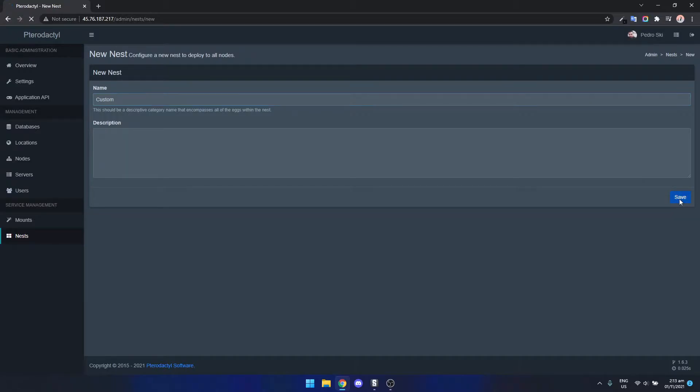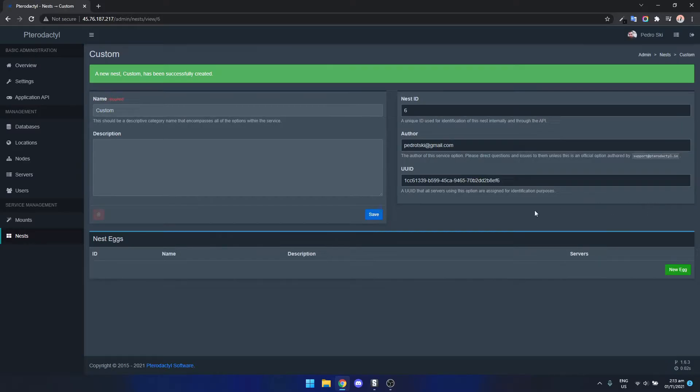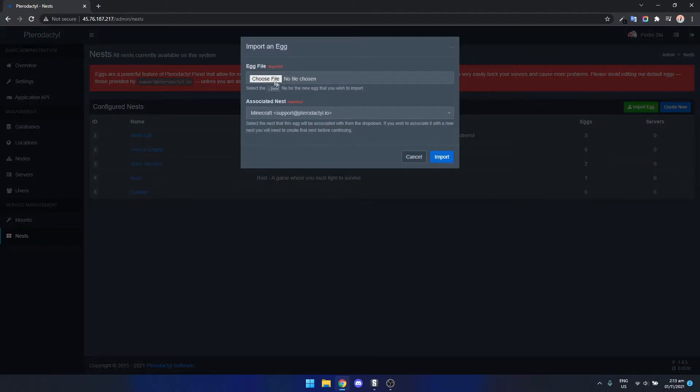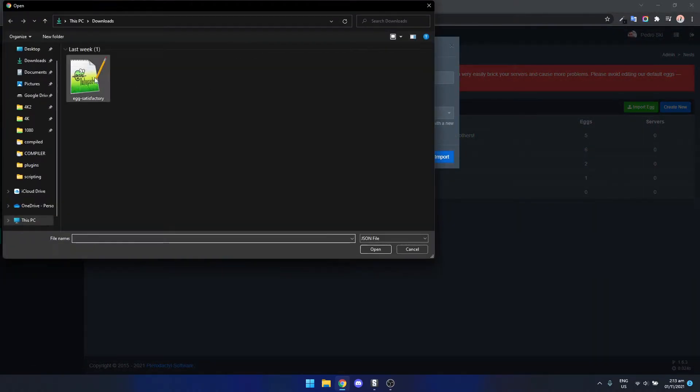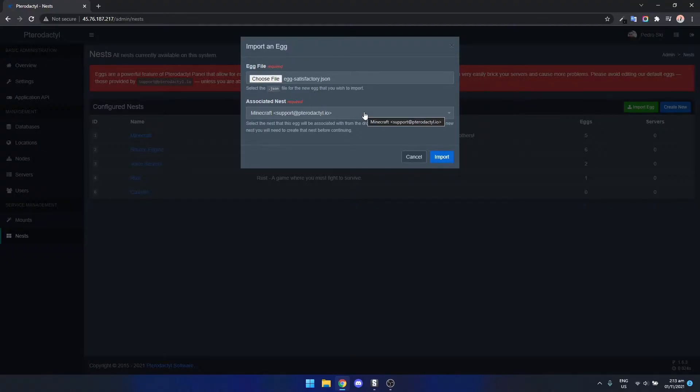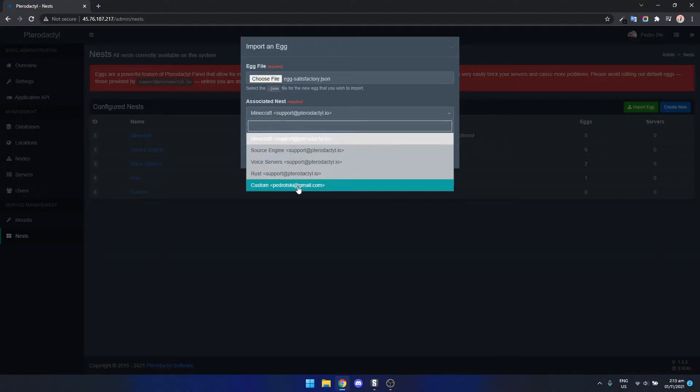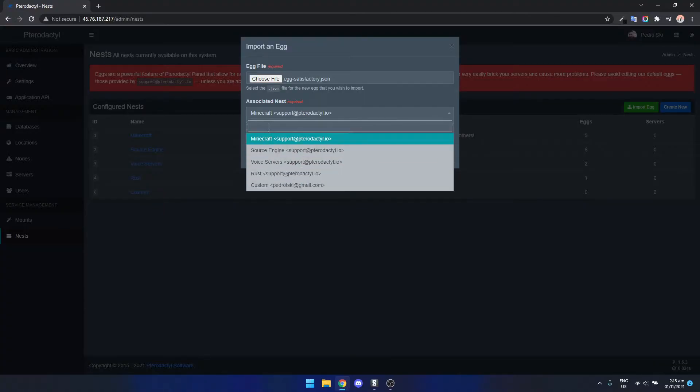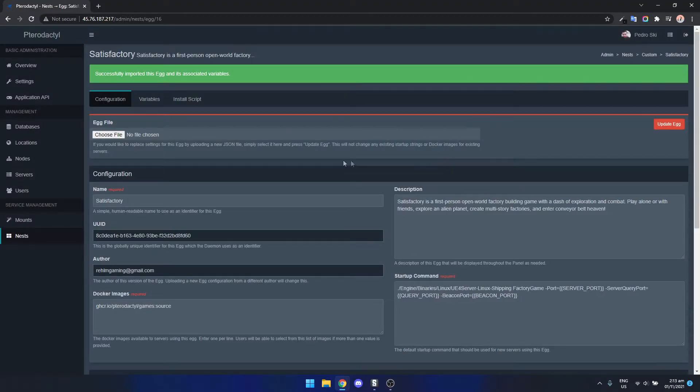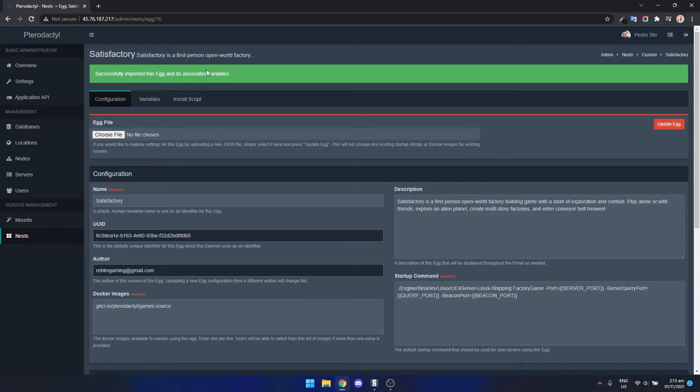We're going to call it custom and click save, then click on nest again and now we can just click import egg and choose file. I'm going to select the Satisfactory egg. I'll leave a link in the description for that as well so it's super easy, just download it and do exactly what I'm showing you here. Then we change the associated nest to custom. Click import which takes a second, now we can install Satisfactory servers on the computer.